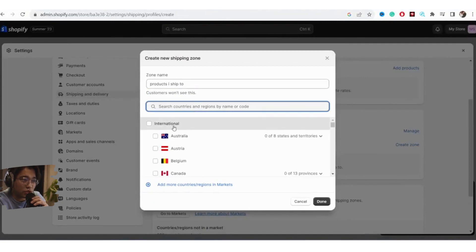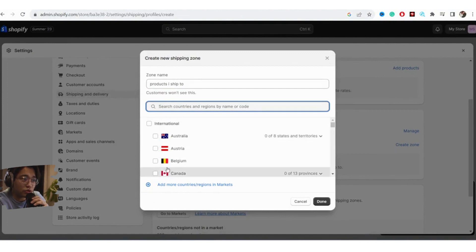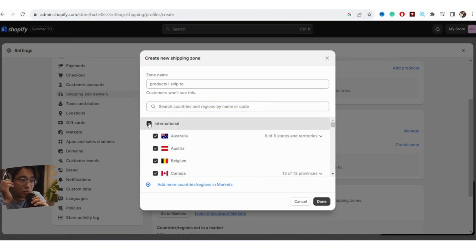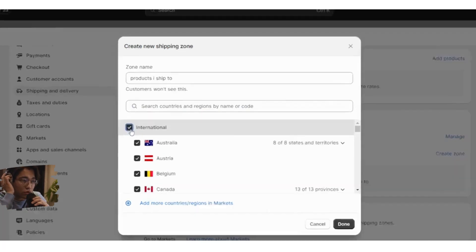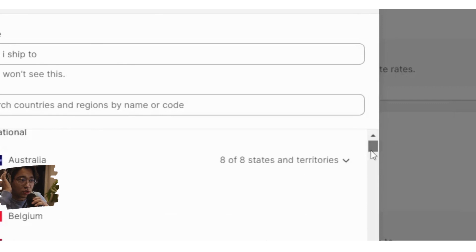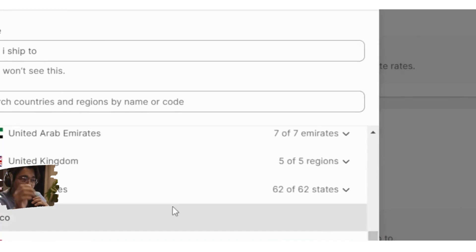Here you want to select the countries that you want to ship to. For example, if you want to ship to Australia, Belgium, Canada, you can select one by one. But if you want to ship to all countries at once, just click on International — check that box and all countries will be selected.